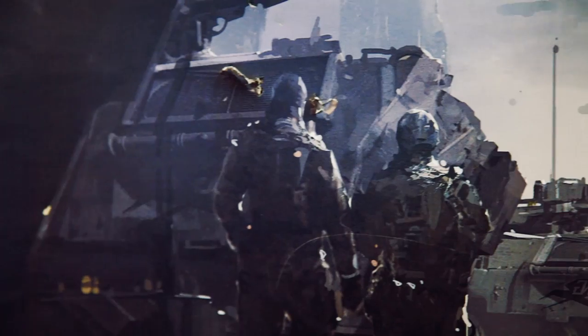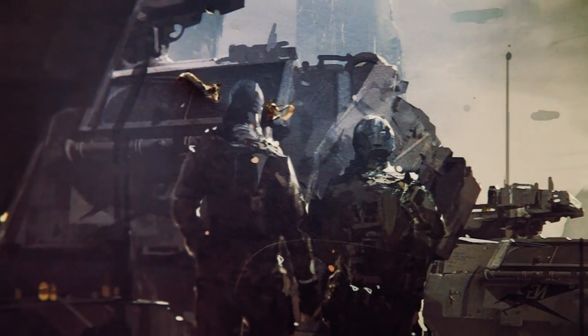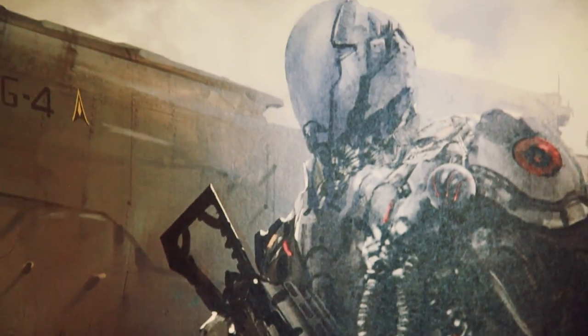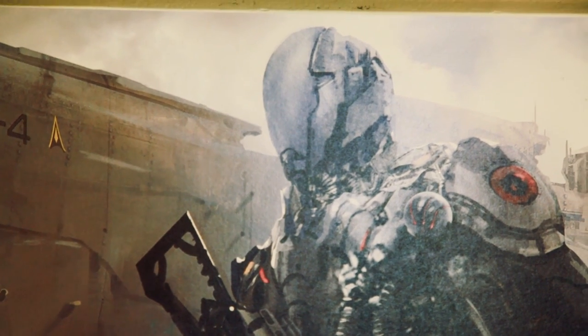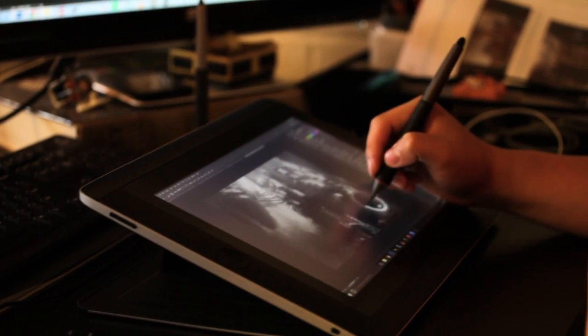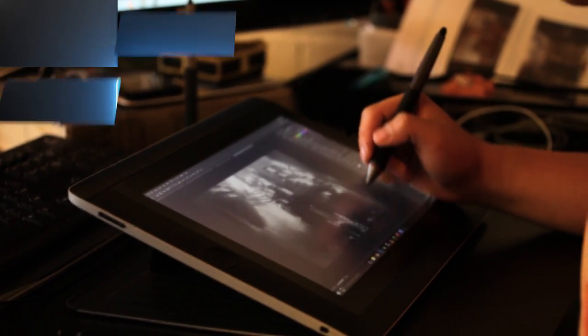Remember when you were a kid and you'd get the urge to doodle? Well, digital artist James Pack made a career out of it. Only now his doodles are complex designs featured in films and games. We went to James' studio, where he showed us some of his creations and walked us through his process.